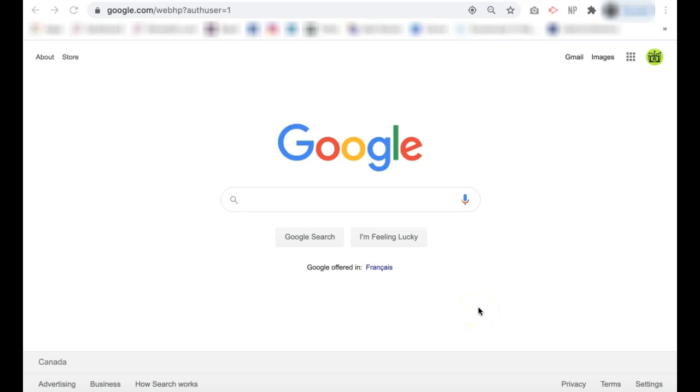How to delete your search history on Google Chrome. If you are looking to delete some or all of your search history on Google Chrome, it is really simple to do so.